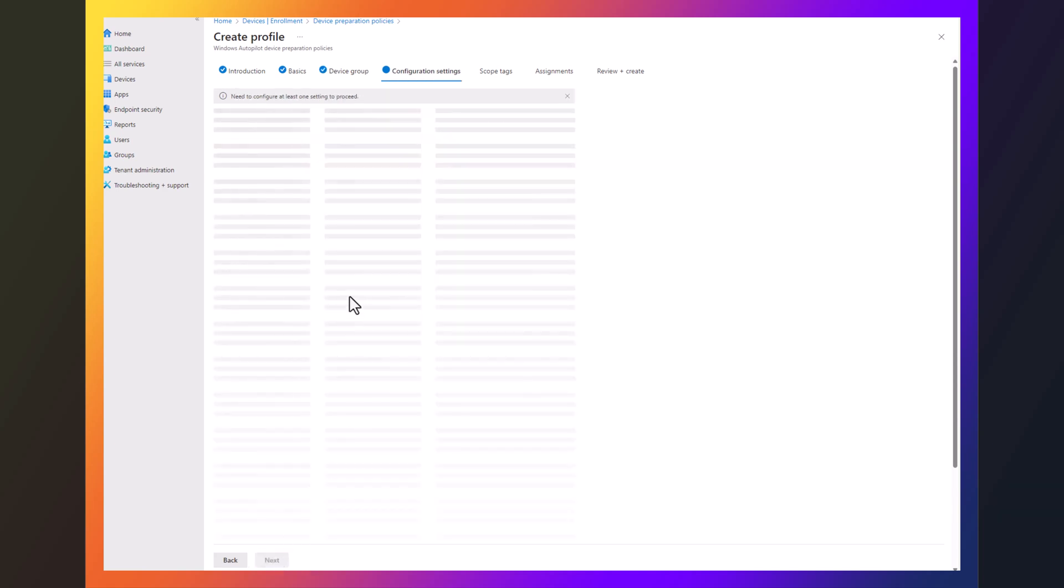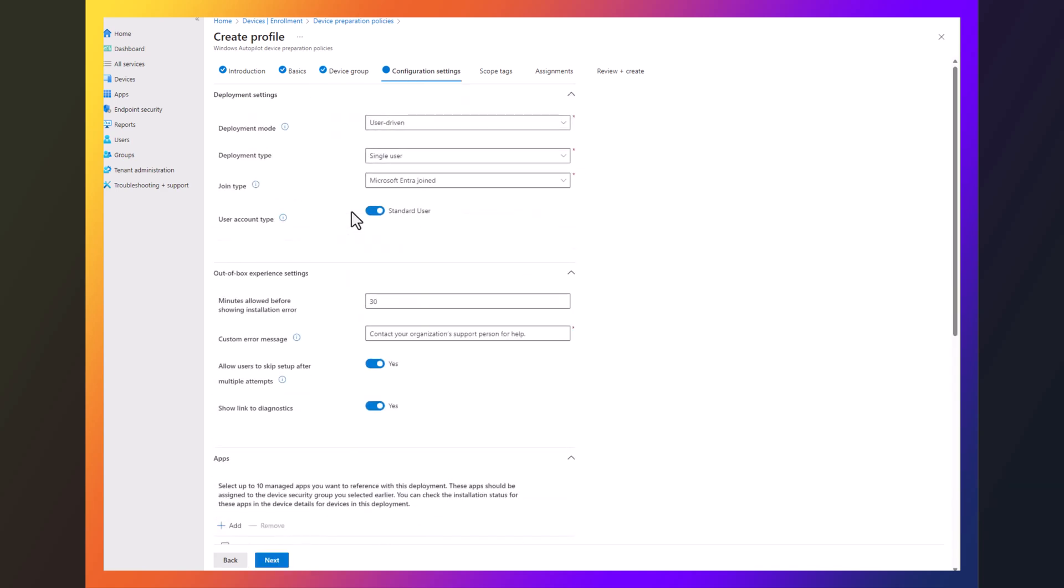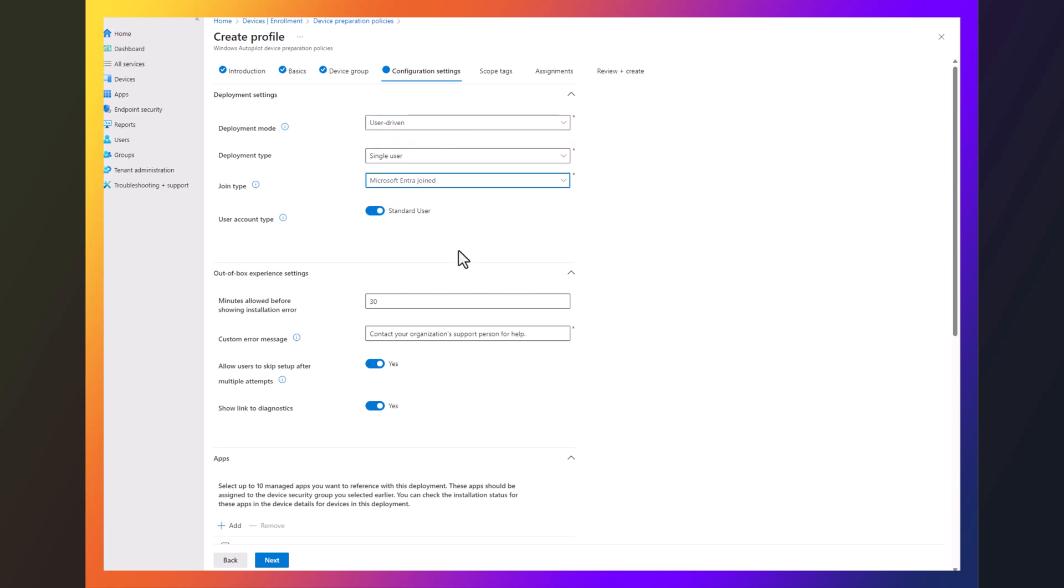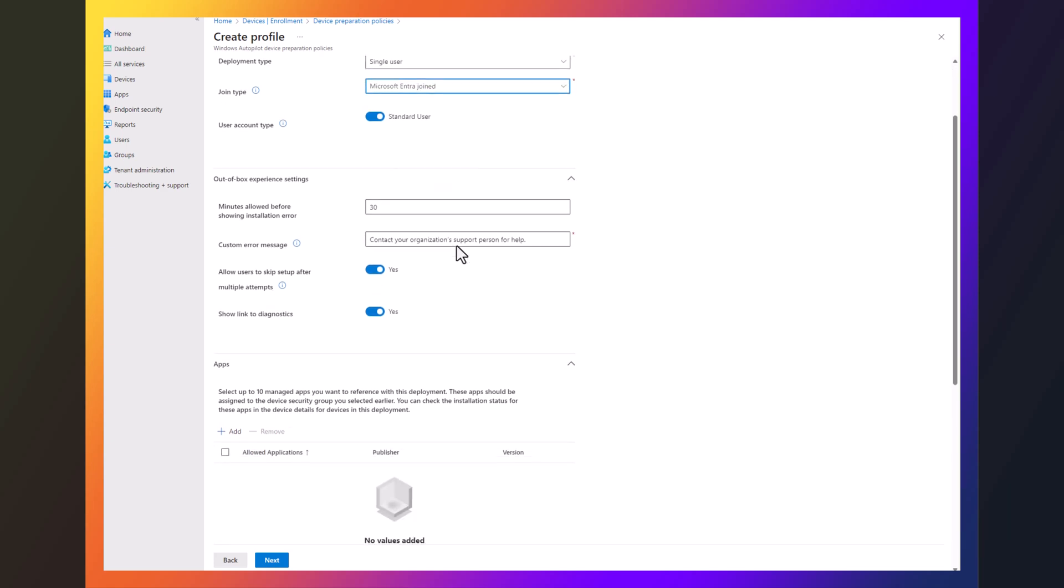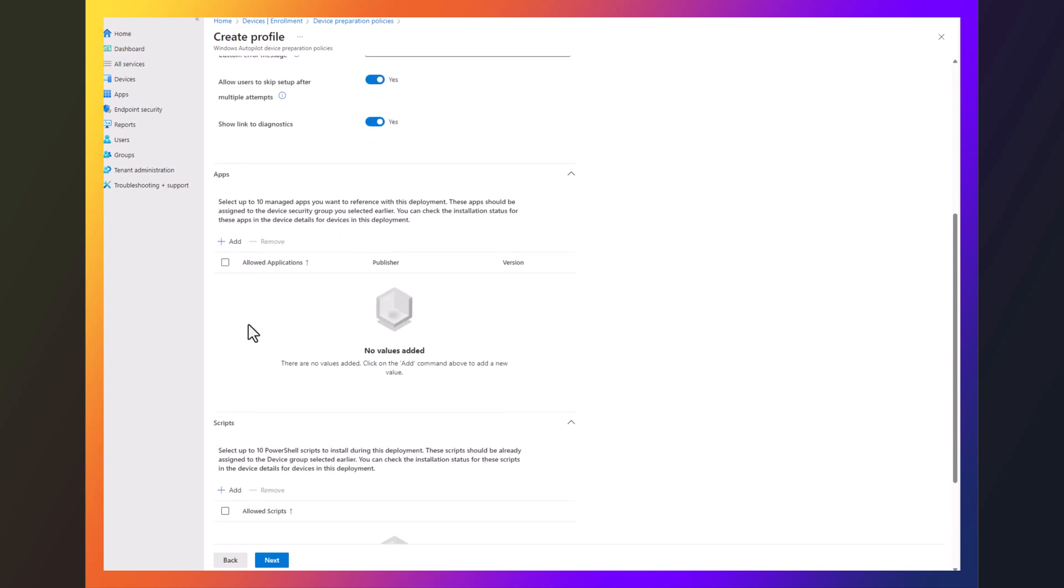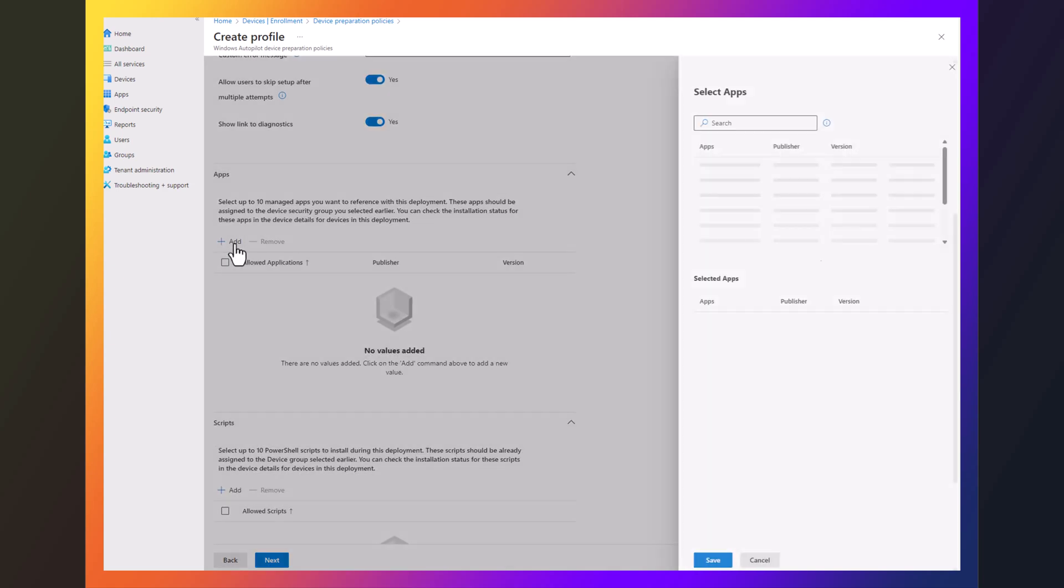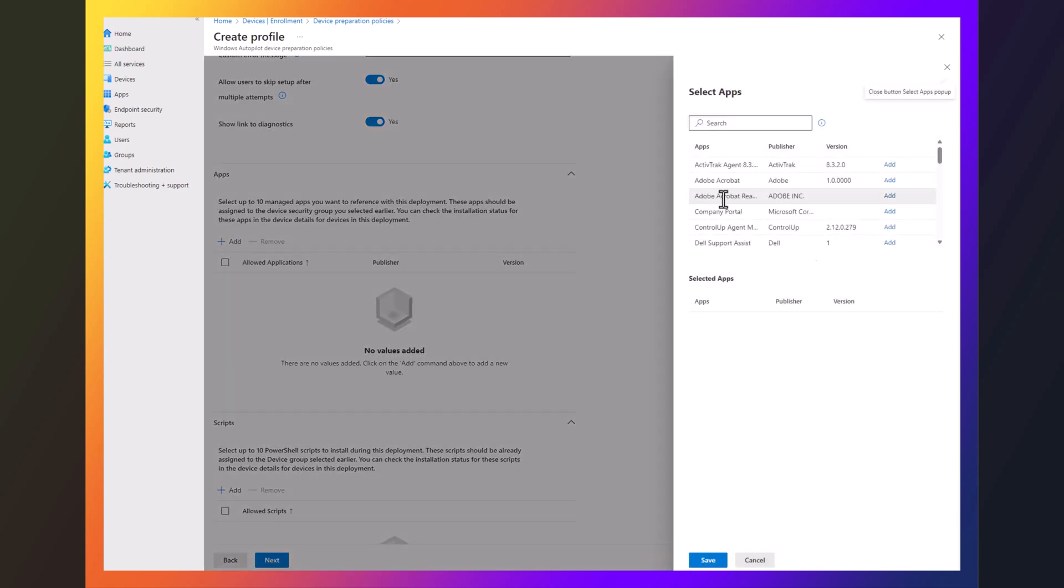So the next section here, I can keep all this user-driven single user. You're going to see here, we can't really change any of it. Entra join. So I'm going to leave all this. And then here, I'm going to go in, I'm going to add, I'll add some apps.